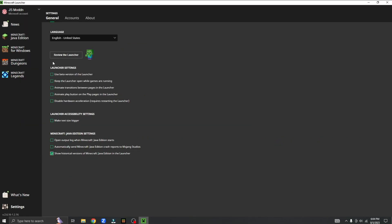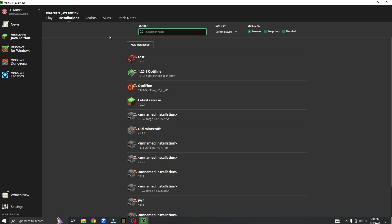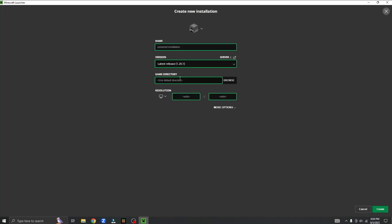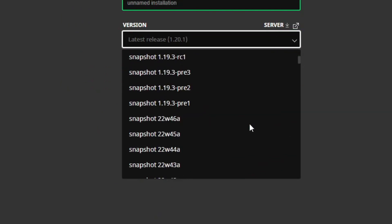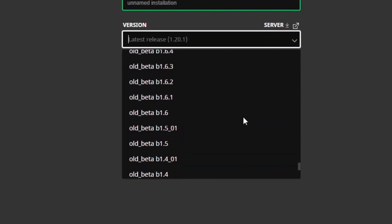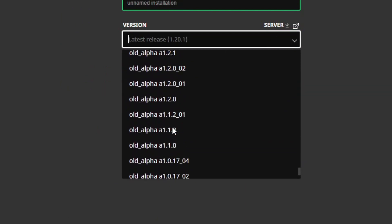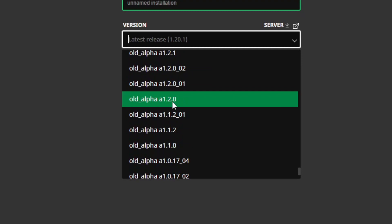Then go back into Minecraft Java Edition. Click installations, then click new installation and scroll all the way down. Now you can see old beta and old alpha. Do exactly what you did before — click the version you want to play on.